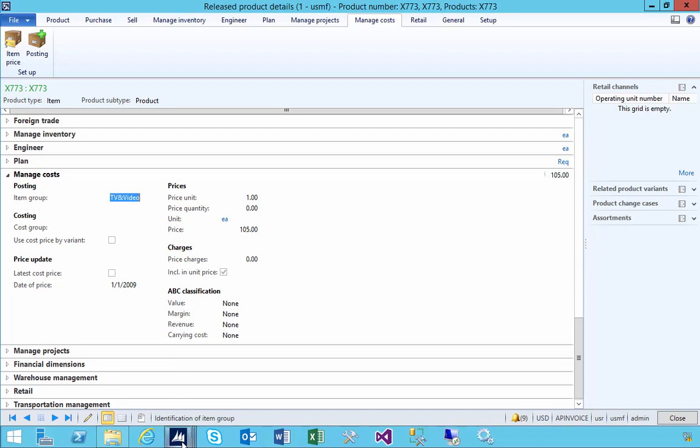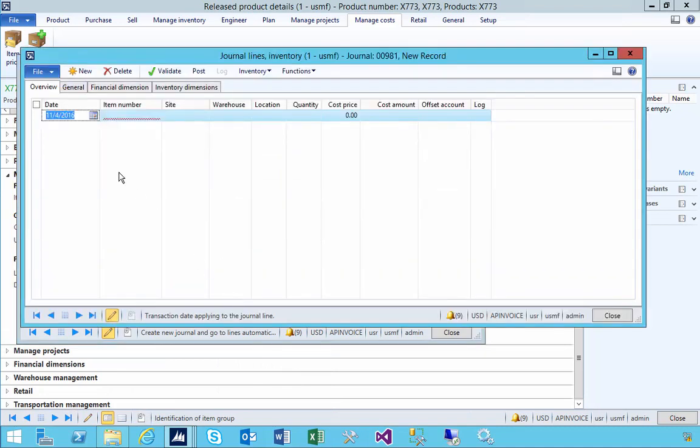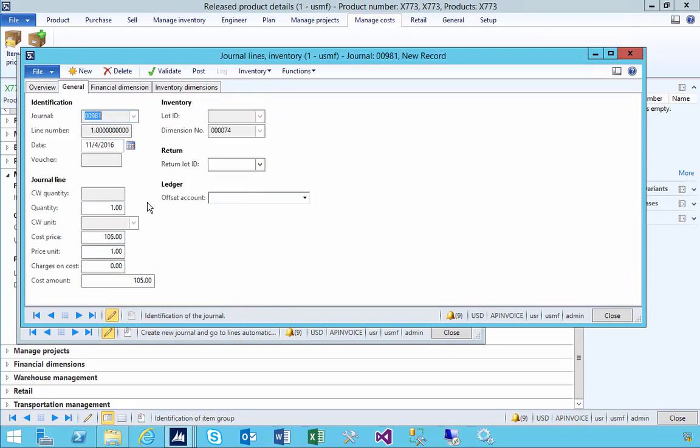But let's look at the effect now on the movement journal. If we go back to our lines and put in that item - 773 for example - you'll see if we go to the general tab that this is 105. So it could come from the default on the item master, it could come from the price.